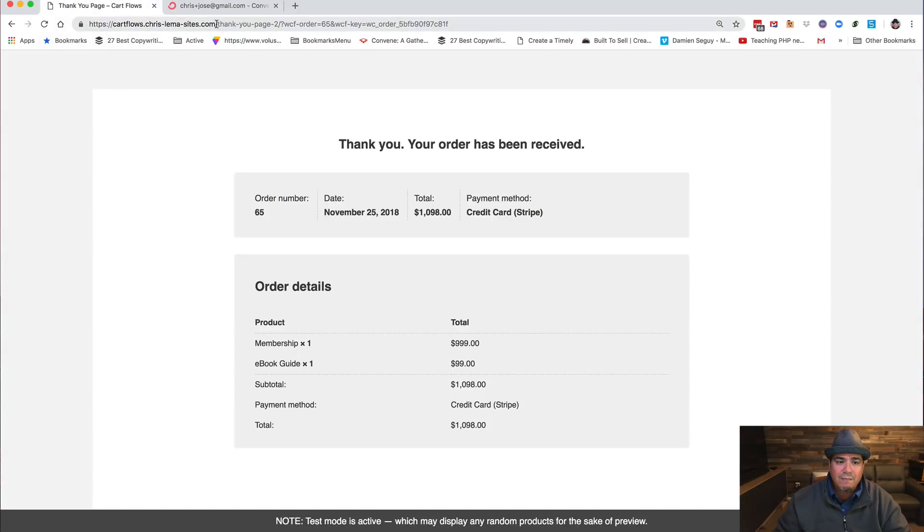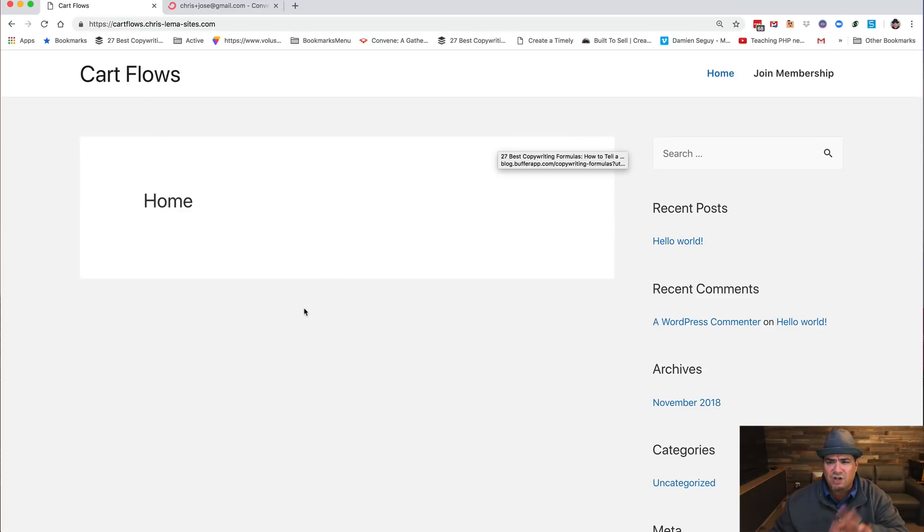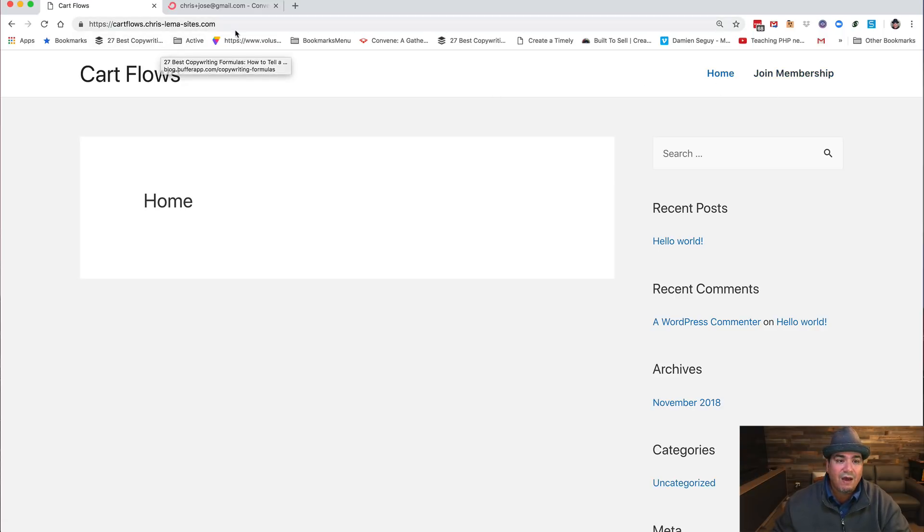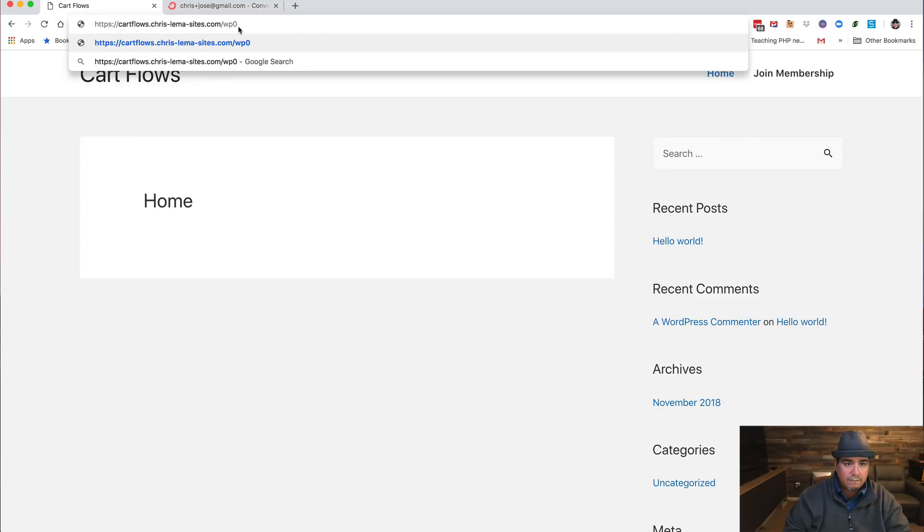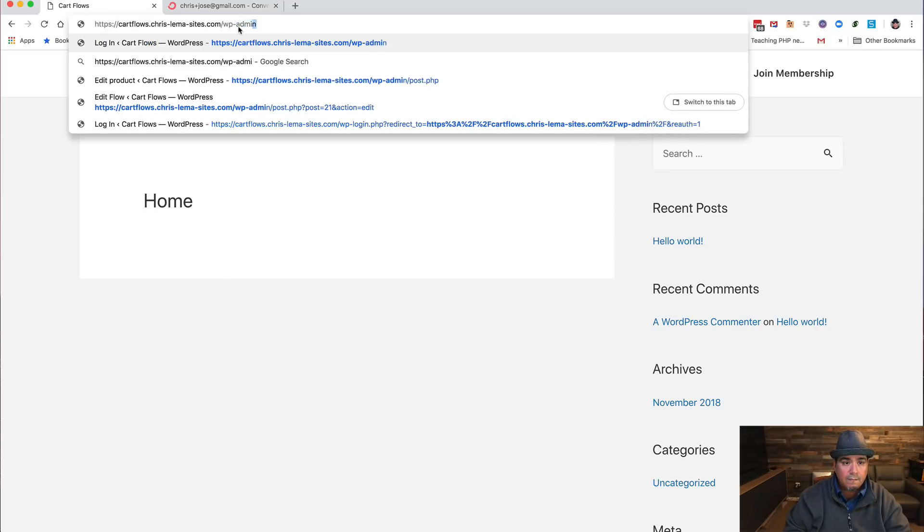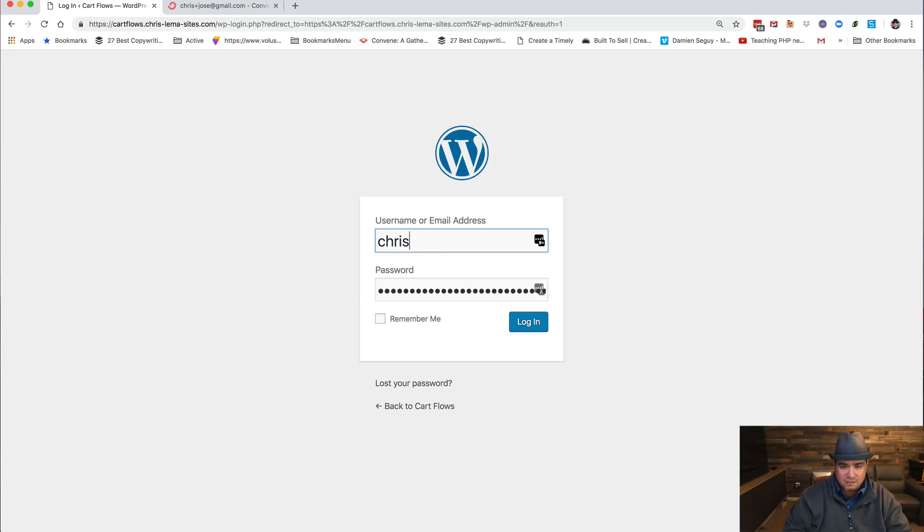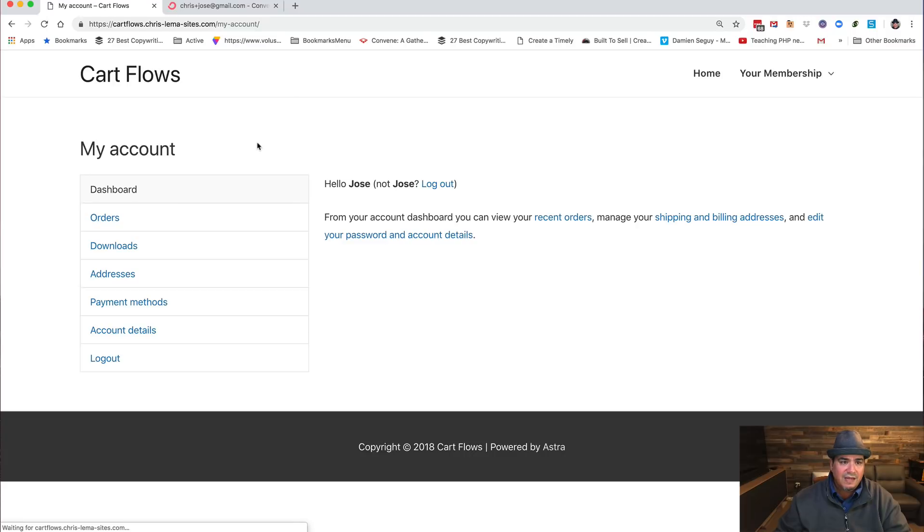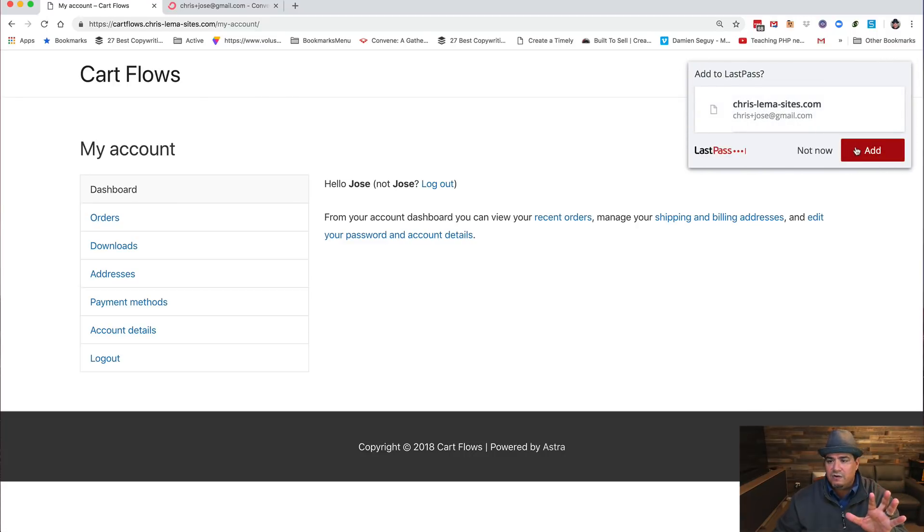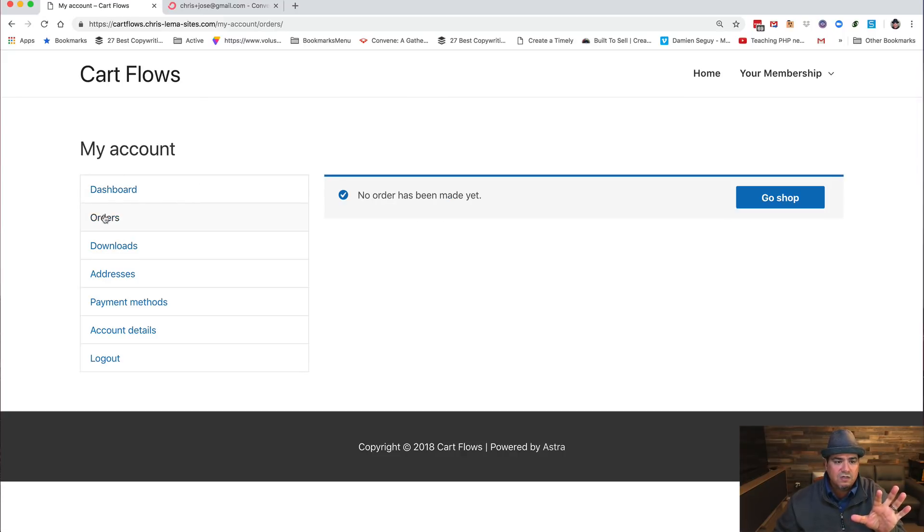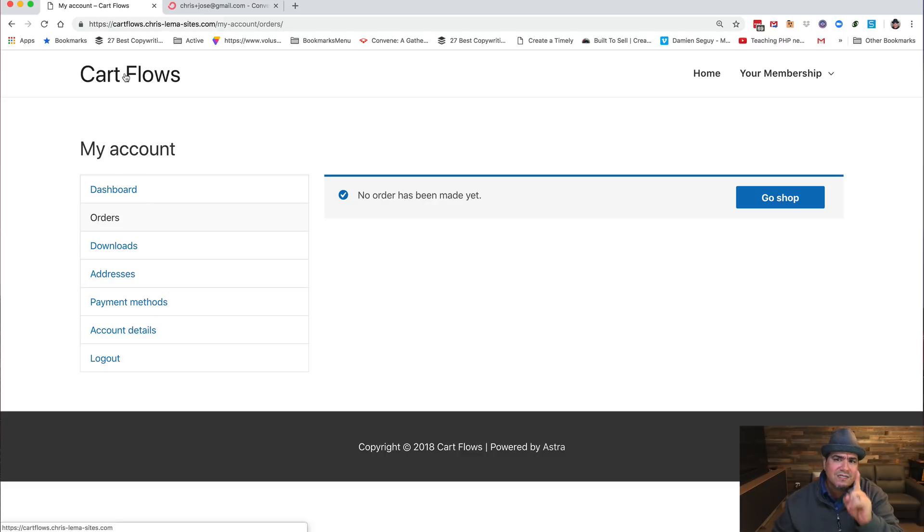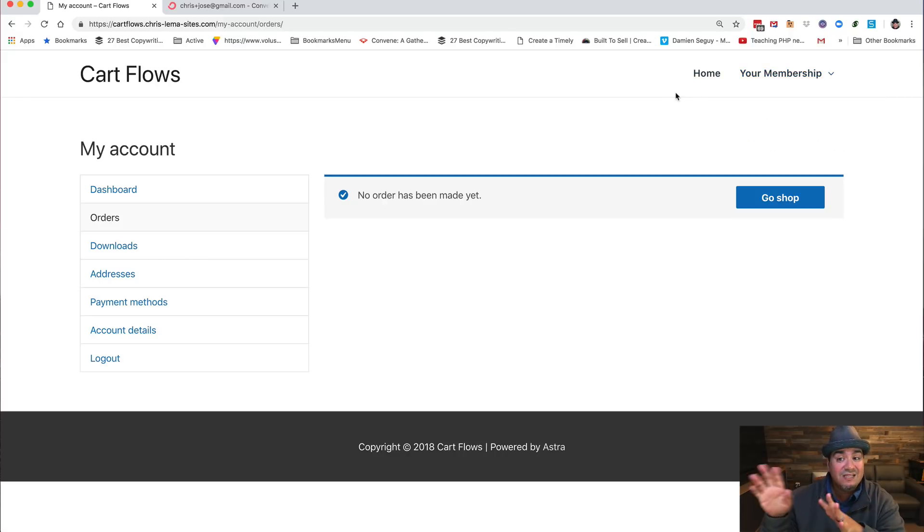Because now I'm going to come back over to the site. Now you'll notice the site has just CartFlows here, it's homepage, you can imagine all the stuff. And over here it says join membership. But now what I'm going to do is I'm going to log in. When I go to log in, I'm going to log in as Chris plus Jose at gmail.com and I'm going to use that password. And when I log in, it's going to add me as a new guy. I'm going to say thank you. Here's this dude. I'm going to come into orders, I'm not seeing the orders yet, that's okay. But notice something that just changed.